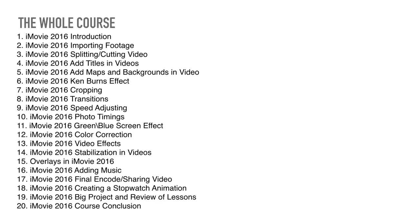Overlays in iMovie 2016, iMovie 2016, adding music, final encode, sharing video, creating a stopwatch animation, big project, review analysis, and course conclusion.